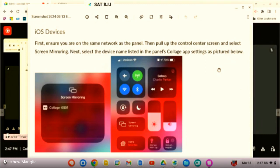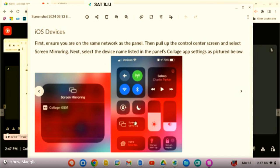Personal devices and phones cannot be casted to the ClearTouch panels because they do not have access to the network that we have. Only district-owned devices can do that.